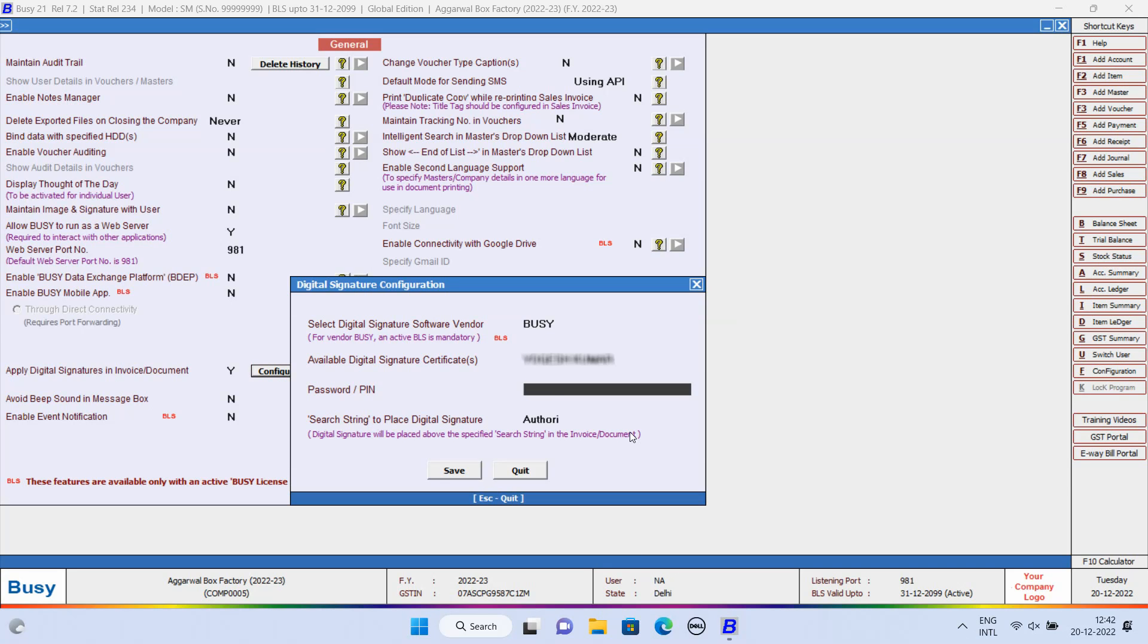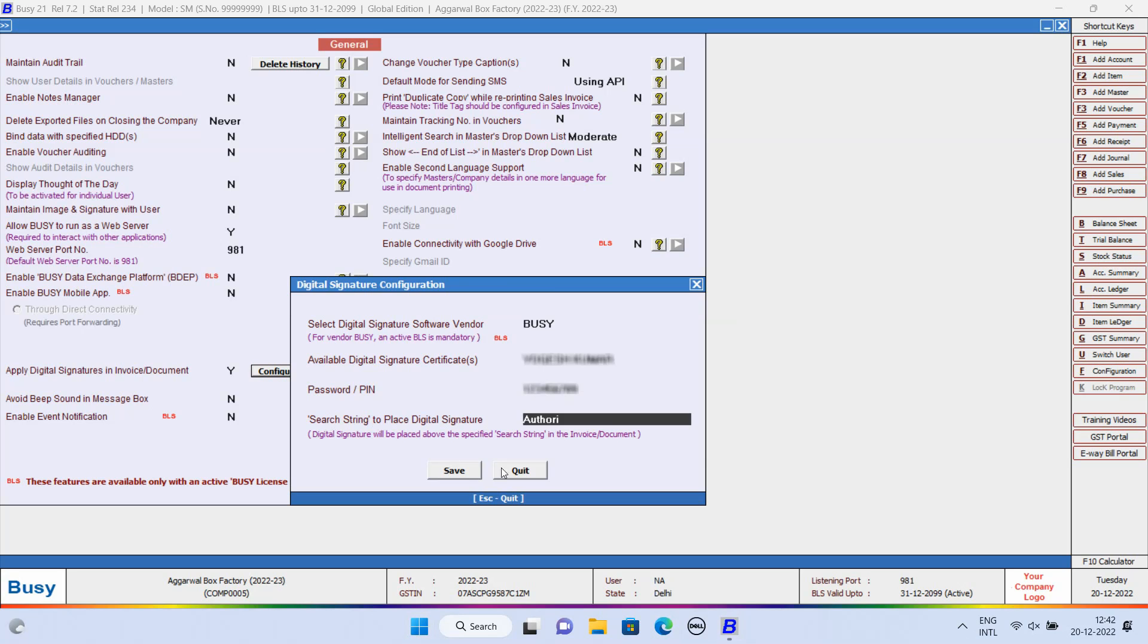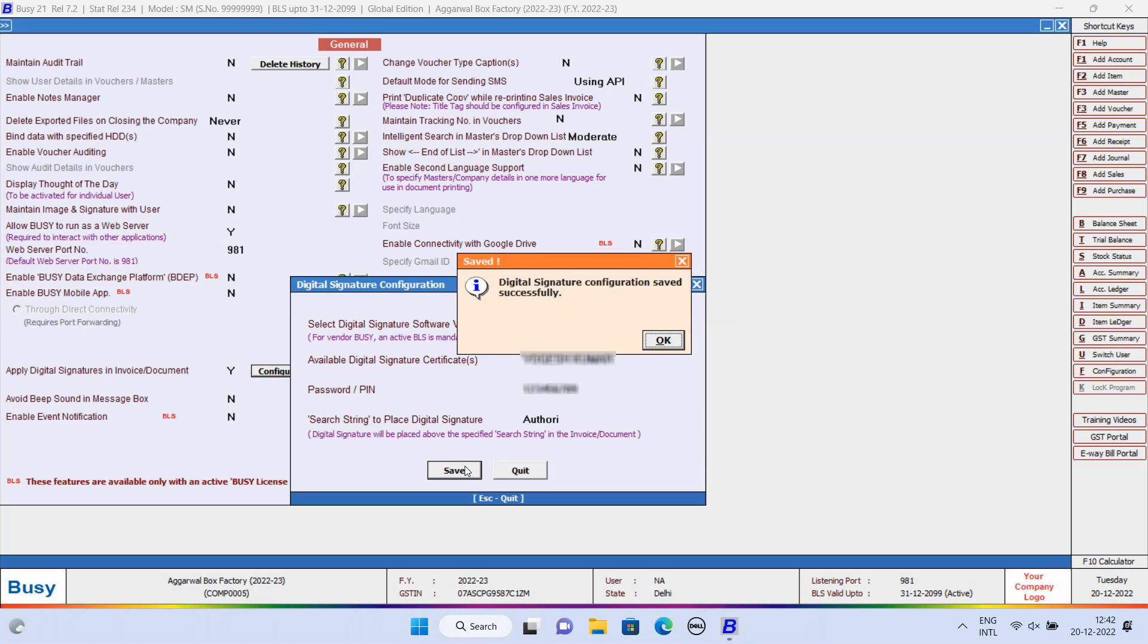After that, select the name of DSC Owner and the password of DSC Dongle. Search String to place Digital Signature. By default, Author I will appear. You can change it if required. Click Save button to save the configuration.